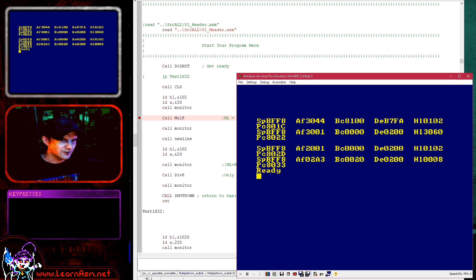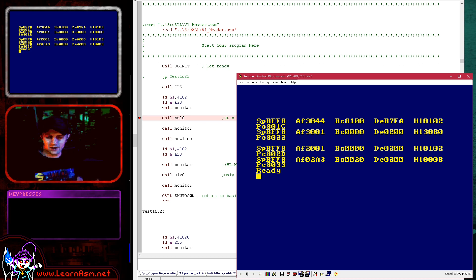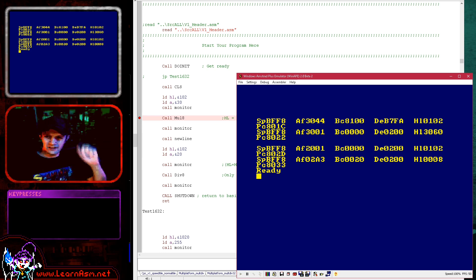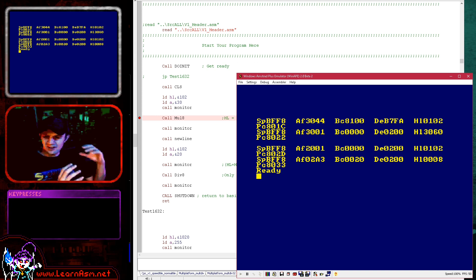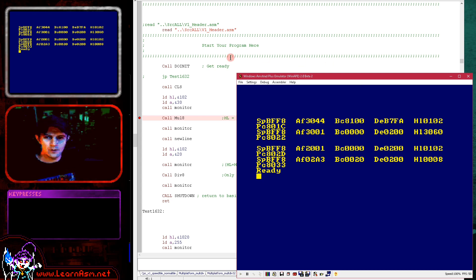And then we return, and you can see HL now contains 3060, which is 102 times hexadecimal 30. That's how it works — bit-shifting all the bits of the accumulator, using DE to determine the amount to add when a bit is 1, and doing the addition to HL. That's how we're doing that multiplication.